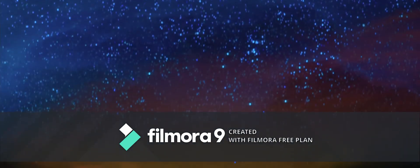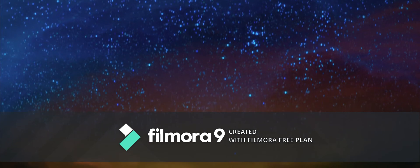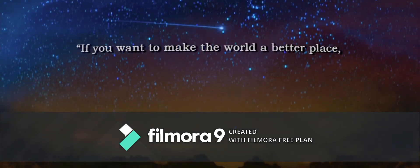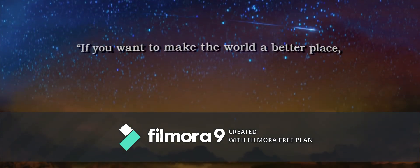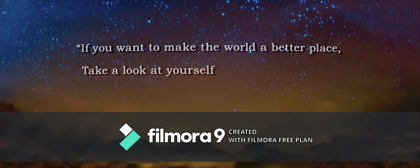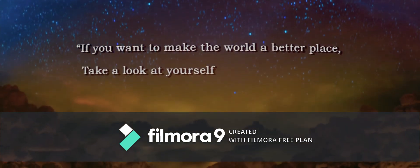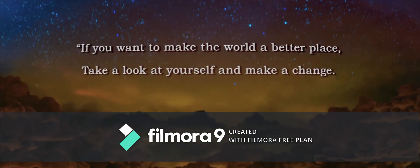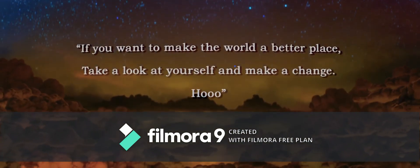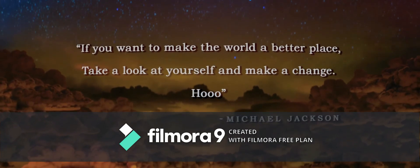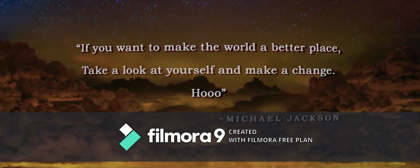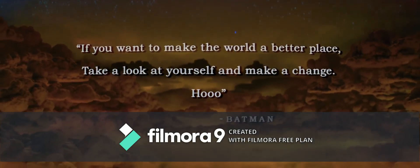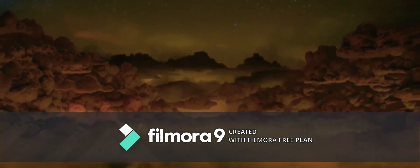Okay. Get yourself ready for some breeding. If you want to make the world a better place, take a look at yourself and make a change. Who? No, I said that. Batman is very wise.